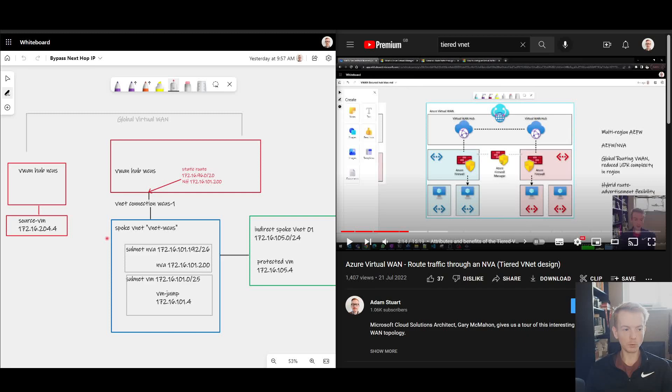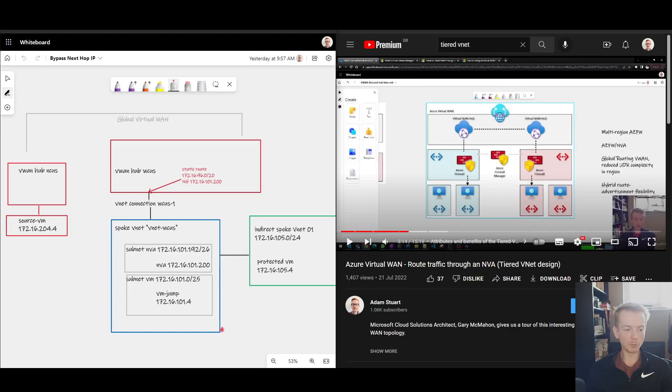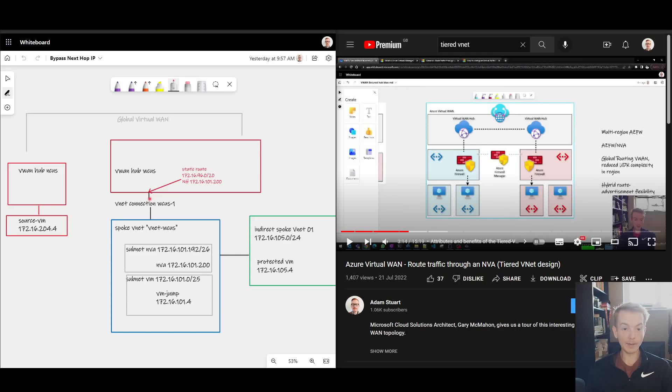In a normal design based on customer managed hub and spoke VNets, you would learn the entire blue address space, and that would be the more specific route. But what I want to talk about in this video is how that behavior isn't the default and the new feature that we've got to change that if you need it.